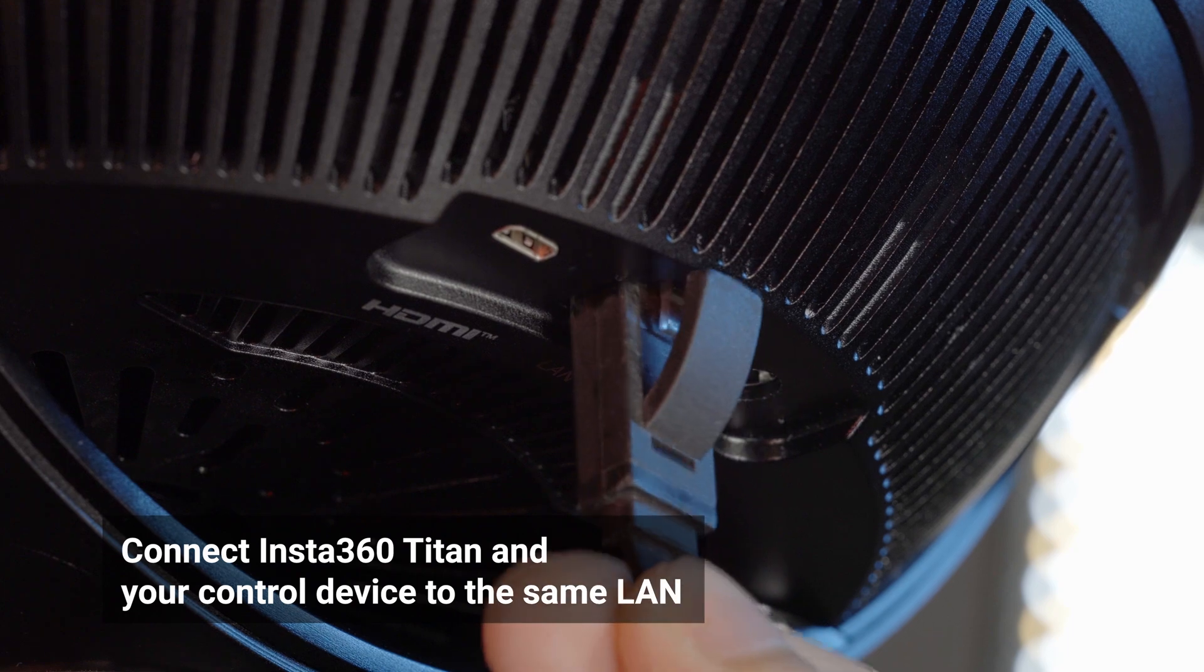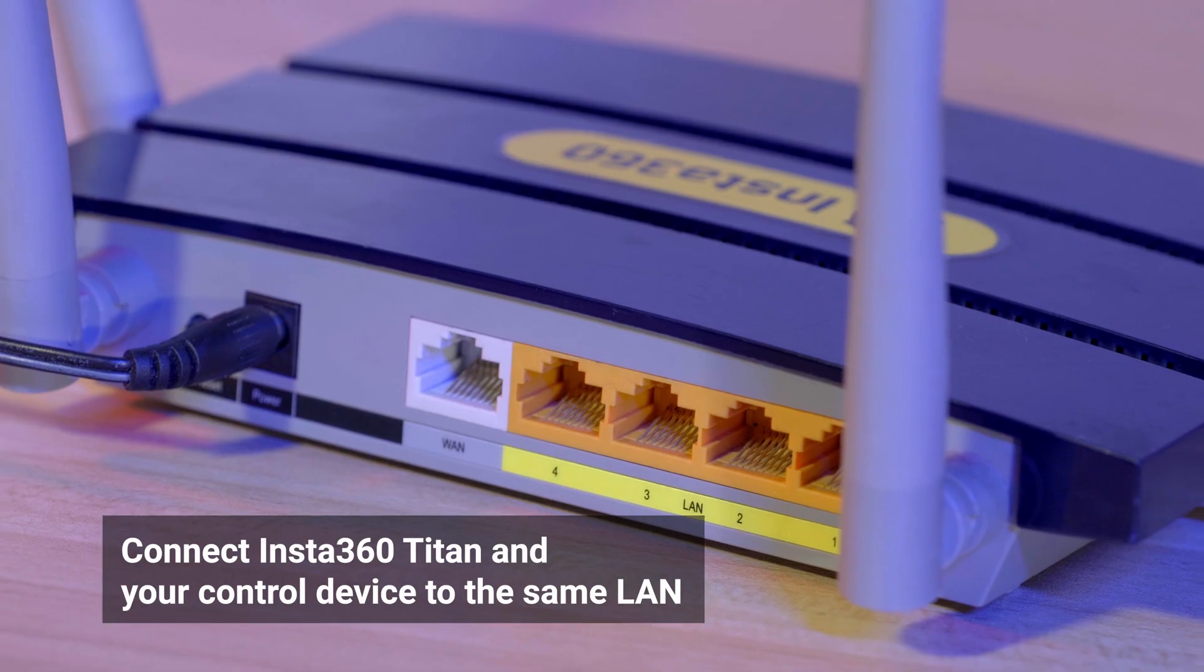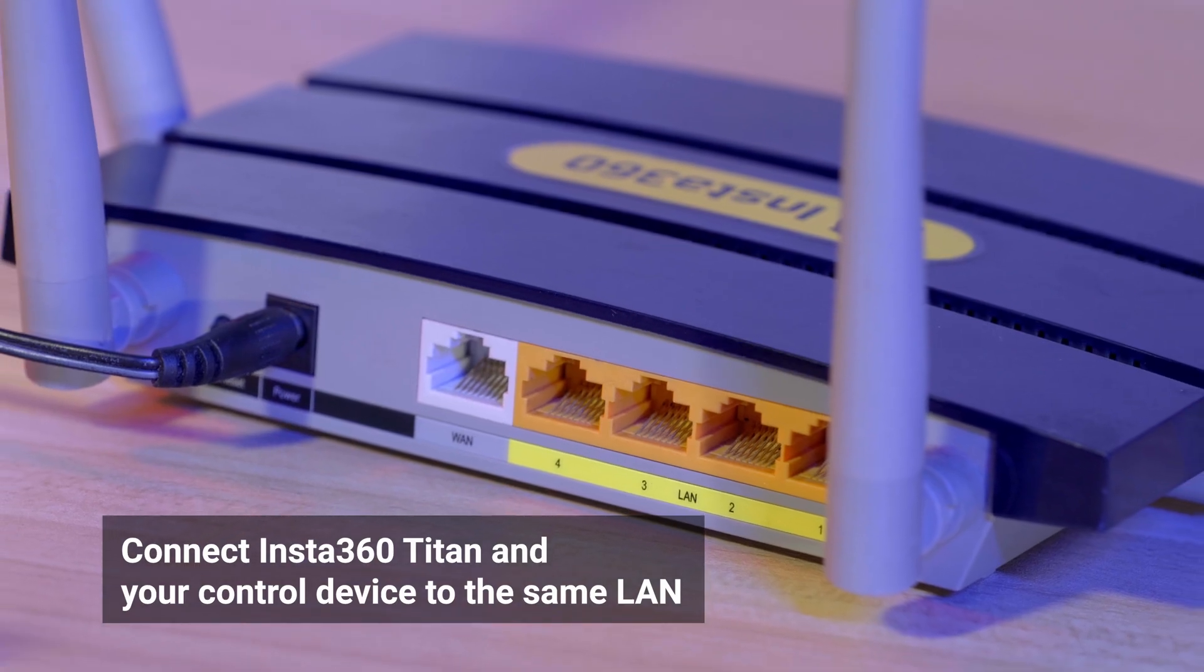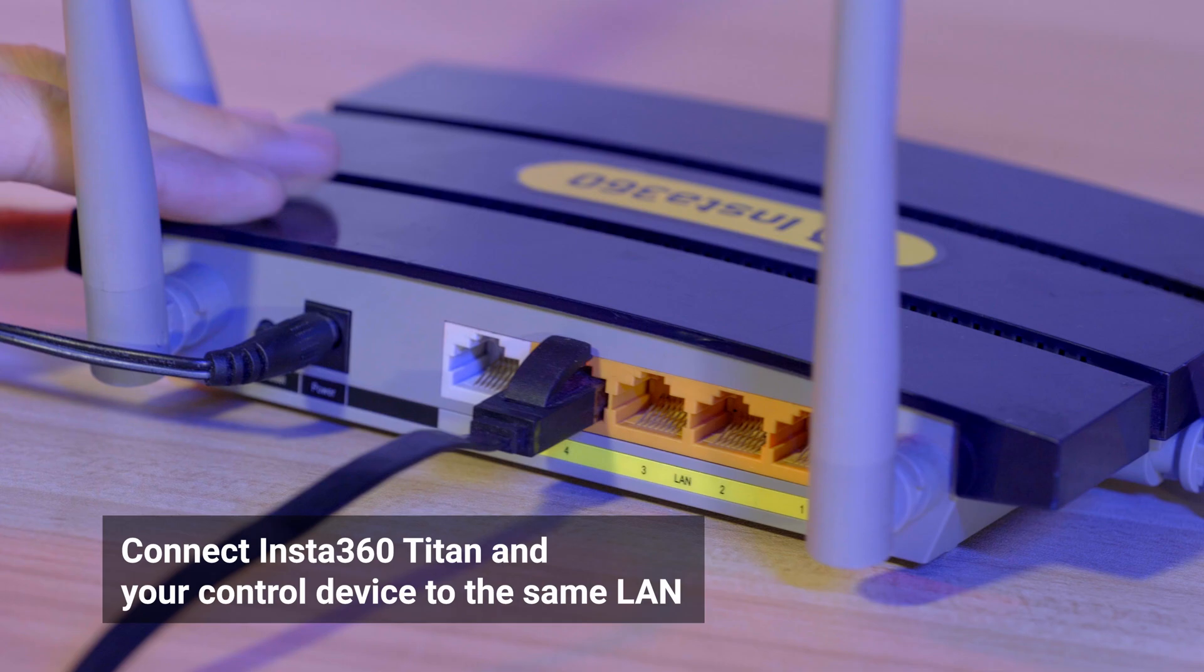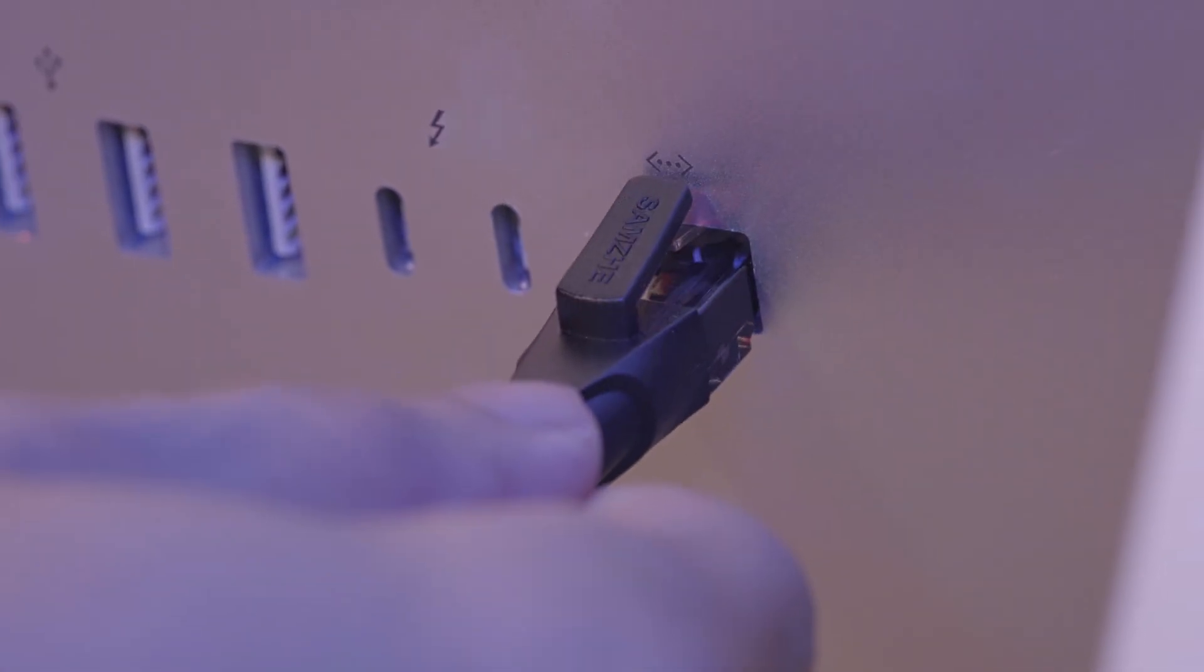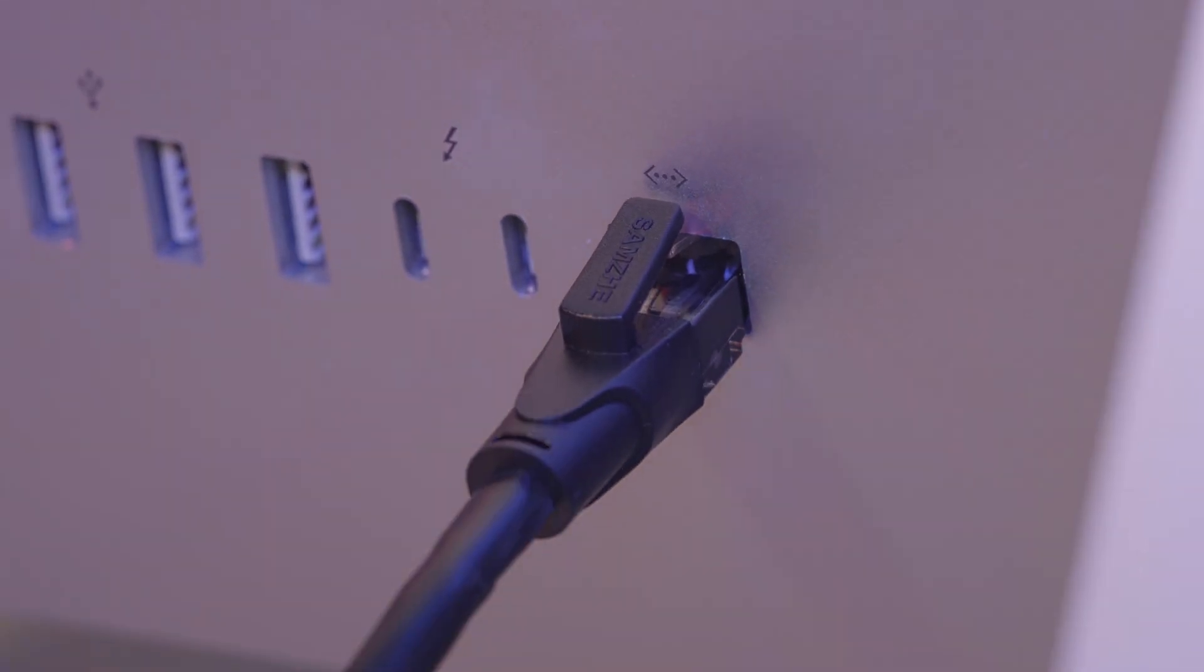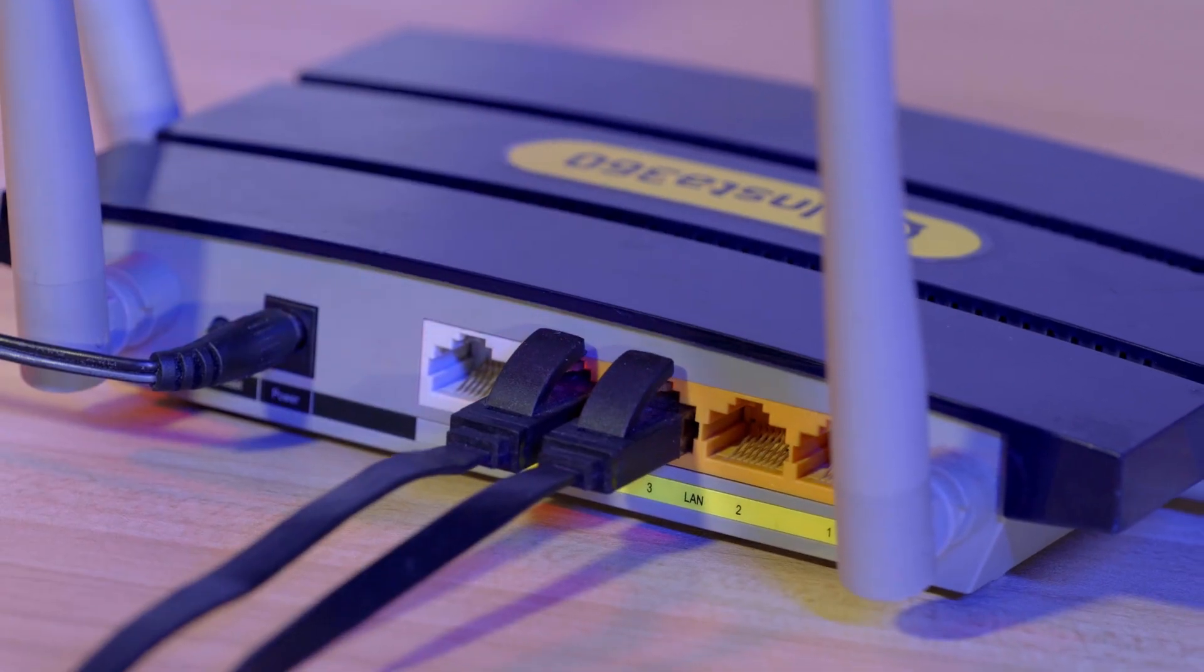Connect Insta360 Titan to the router via the LAN cable. Then, connect your mobile device or computer to the same router via Wi-Fi or the LAN cable.